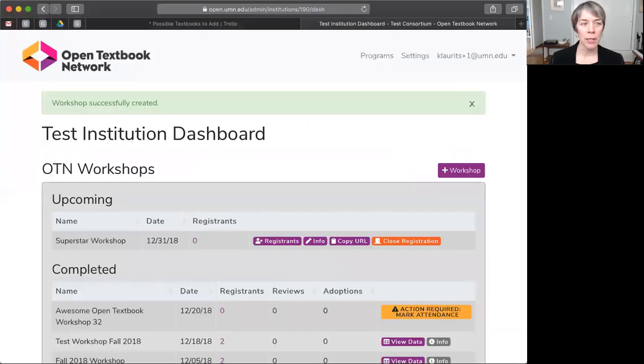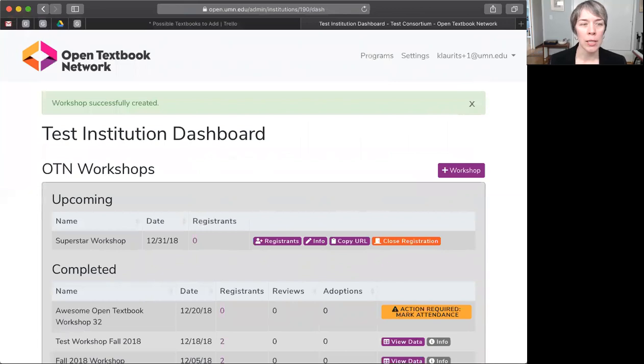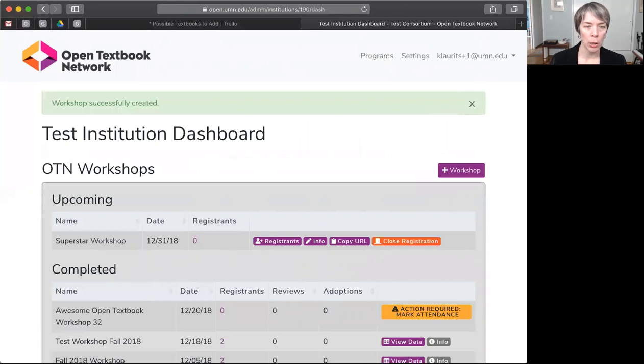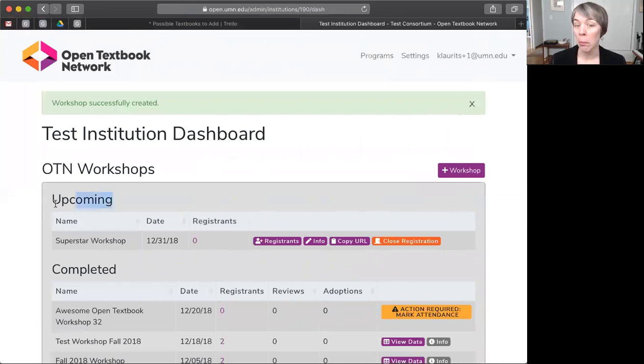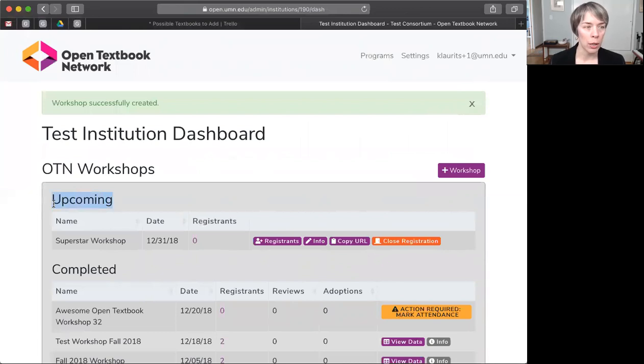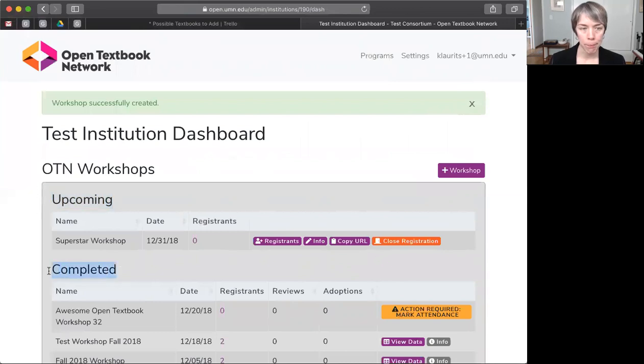Voila, you have set up a workshop. You are now back at your institutional dashboard. Now, because we scheduled a workshop for the future, we see it listed here under upcoming. If we had scheduled a workshop that had already been held, we would see it listed below in completed.